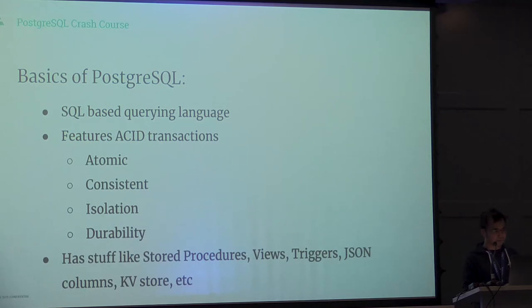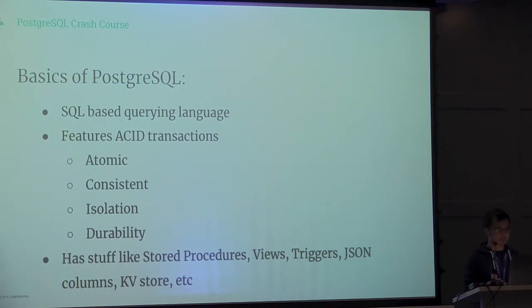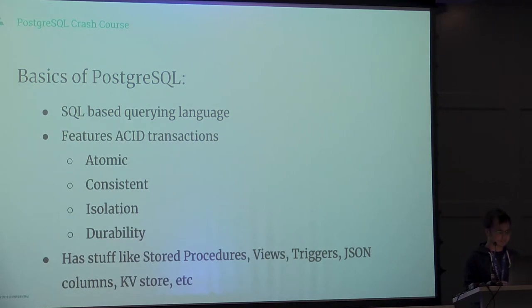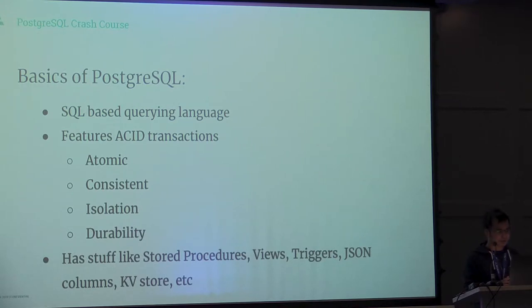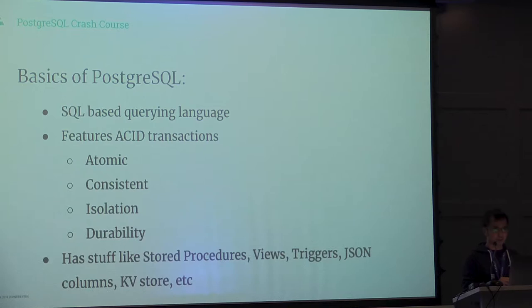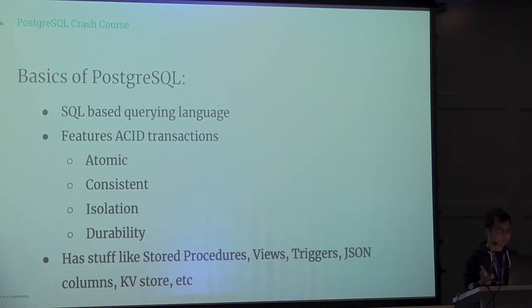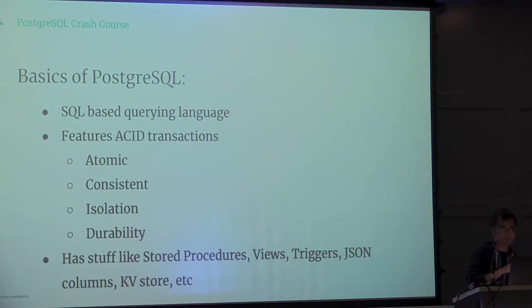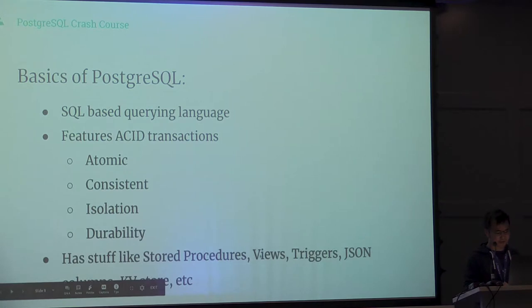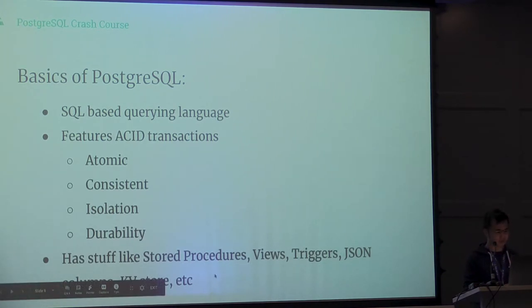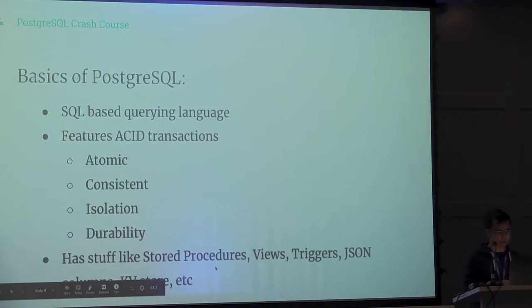Basics of Postgres: it's a SQL-based query language, so you use SQL queries like select, insert, delete, update. It features ACID transactions. Basically, if I want to execute a series of commands like 10 inserts, if something blows up in between, I want the database to be fresh. Postgres also has stored procedures, views, triggers, JSON columns, KV stores, and a lot of stuff we probably won't touch today.